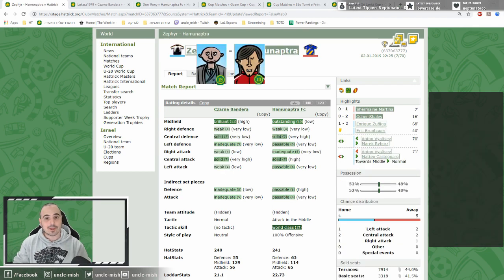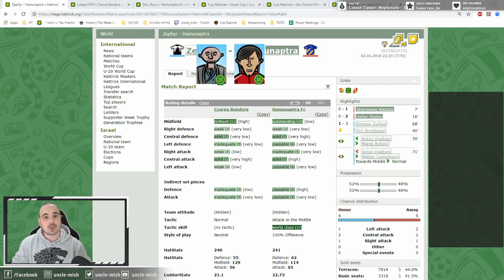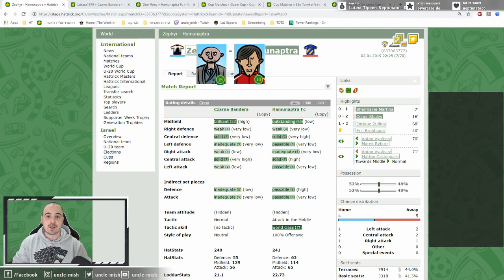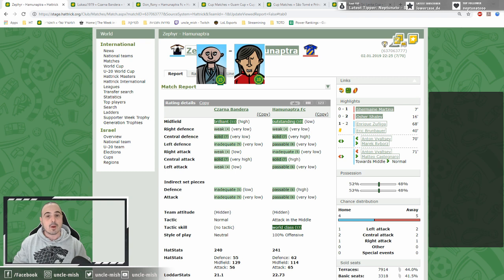Curaçao had one of the closest cup finals, while the Polish manager Lucas and his team Zyfer were facing the Colombian Don Roni and his Hamunaptra. Both teams going for a midfield-oriented formation.